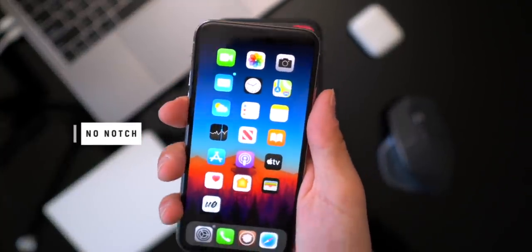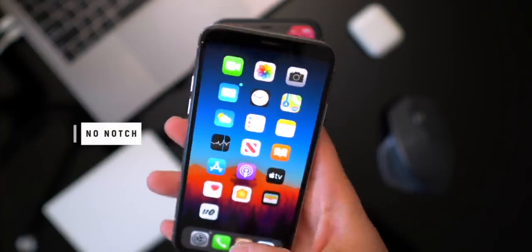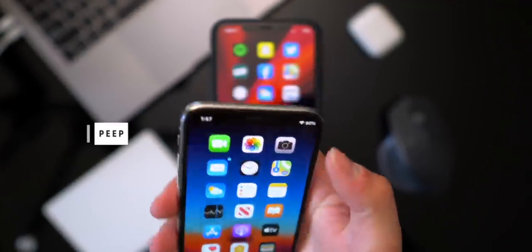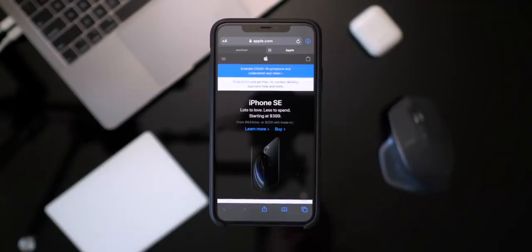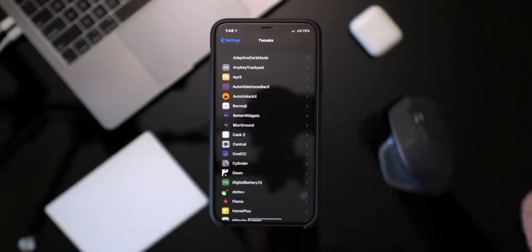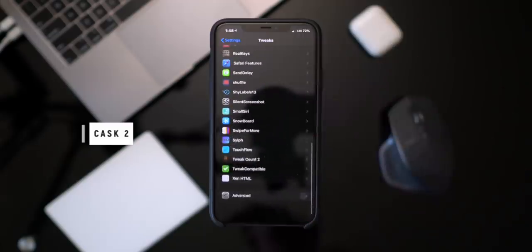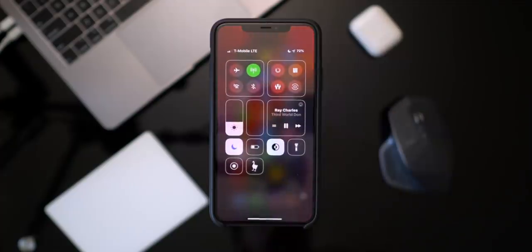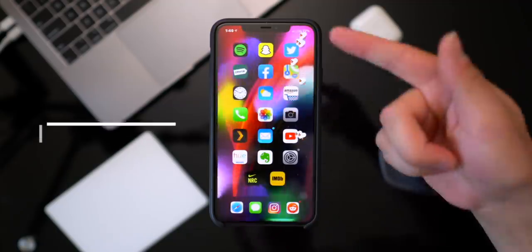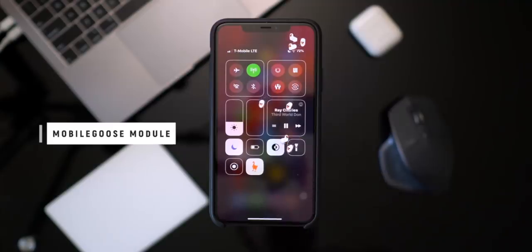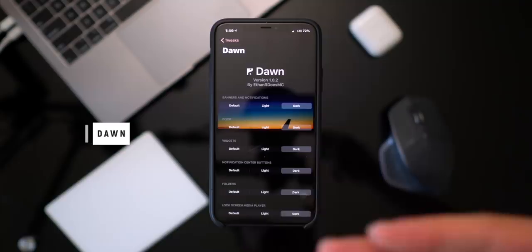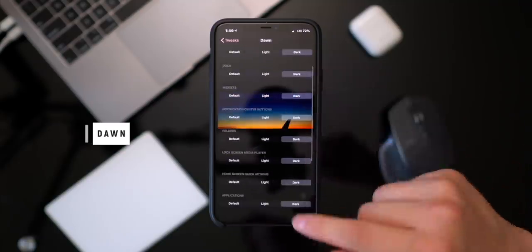A tweak called No Notch, installed on my iPhone X, hides the notch at the top entirely — it works well with Peep to show and hide the status bar. Safari Features adds the iPad-style tabs to Safari on iPhone. Cask 2 gives a fun animation to any list on your iOS device. Going back to some classics from the initial iOS 13 jailbreak, Mobile Goose lets you have little goose characters show up on your device, toggled right from the Control Center with the Mobile Goose module.